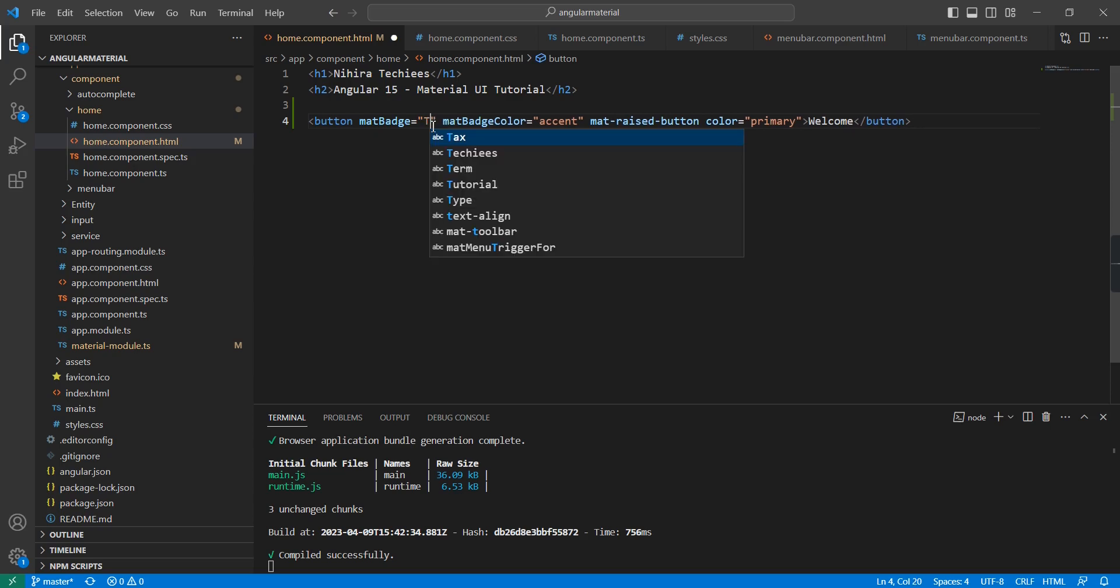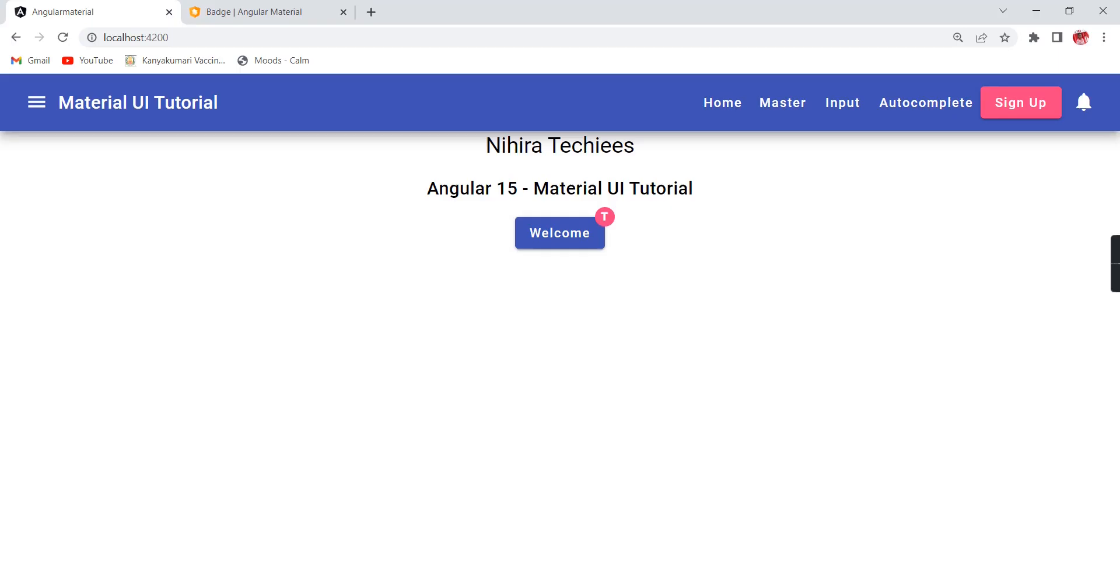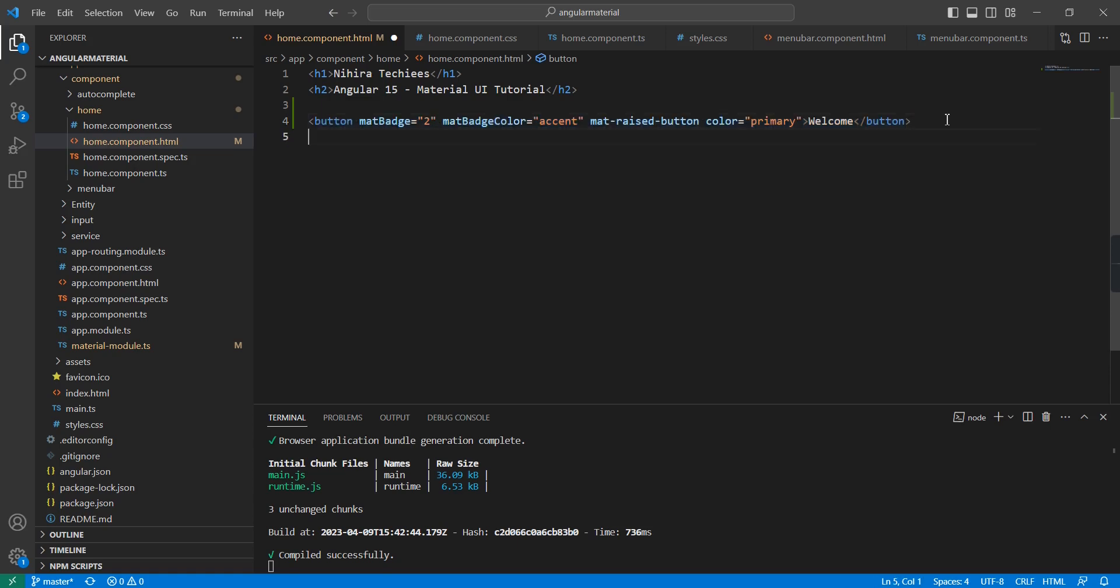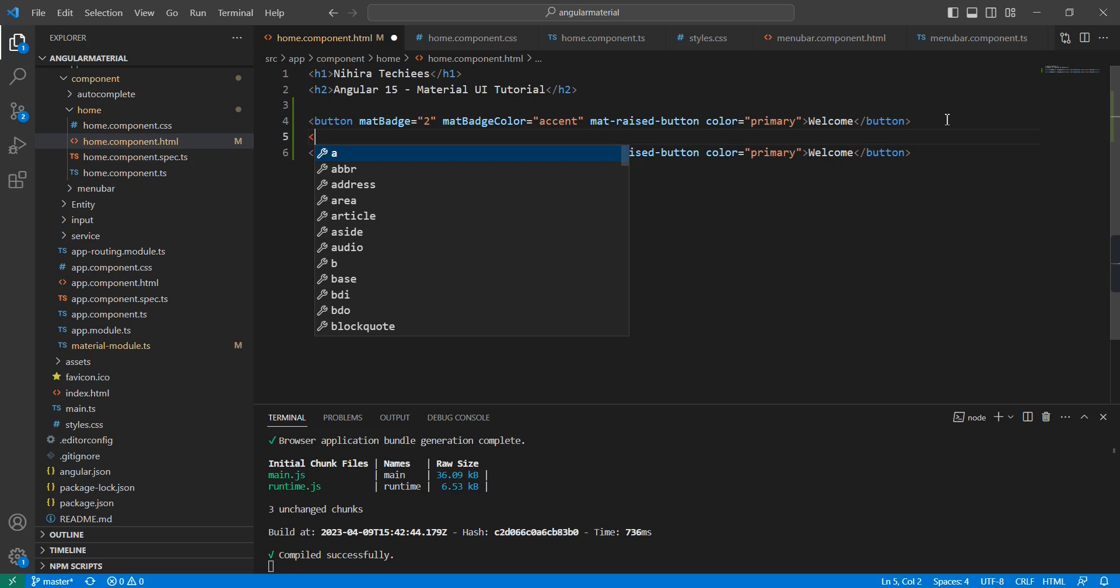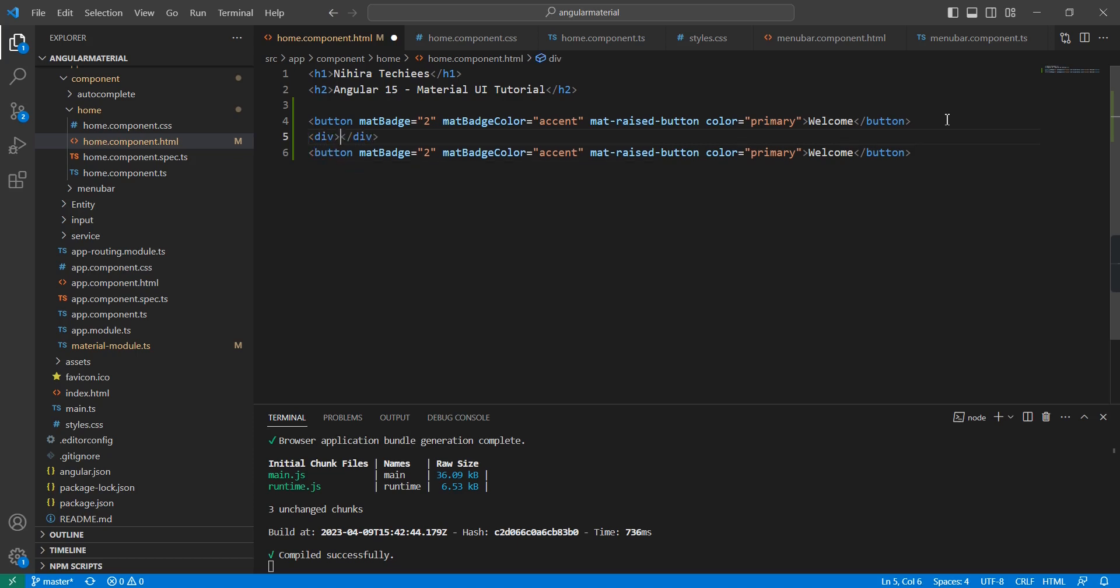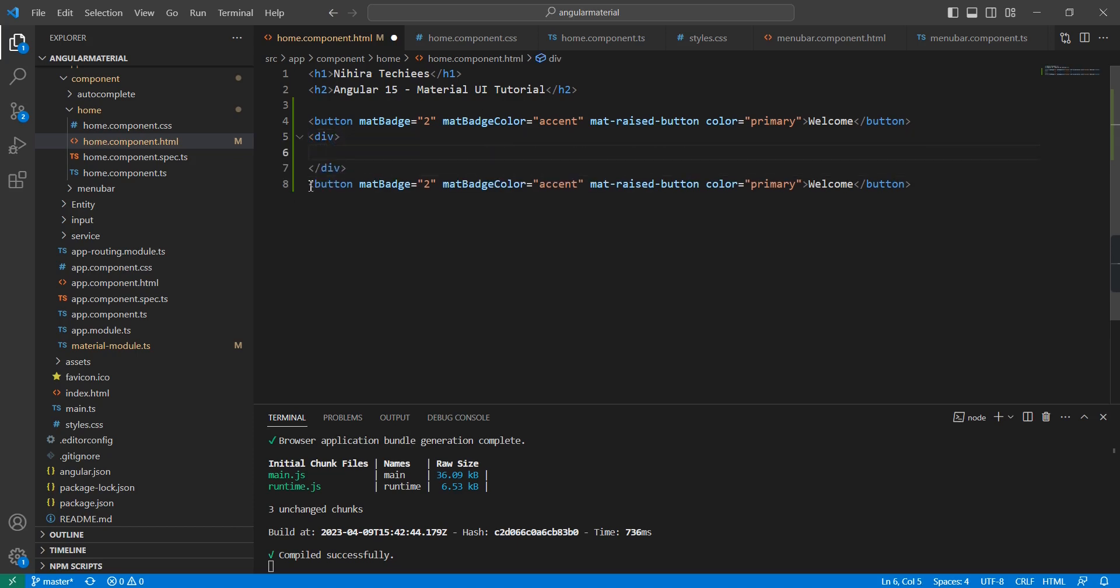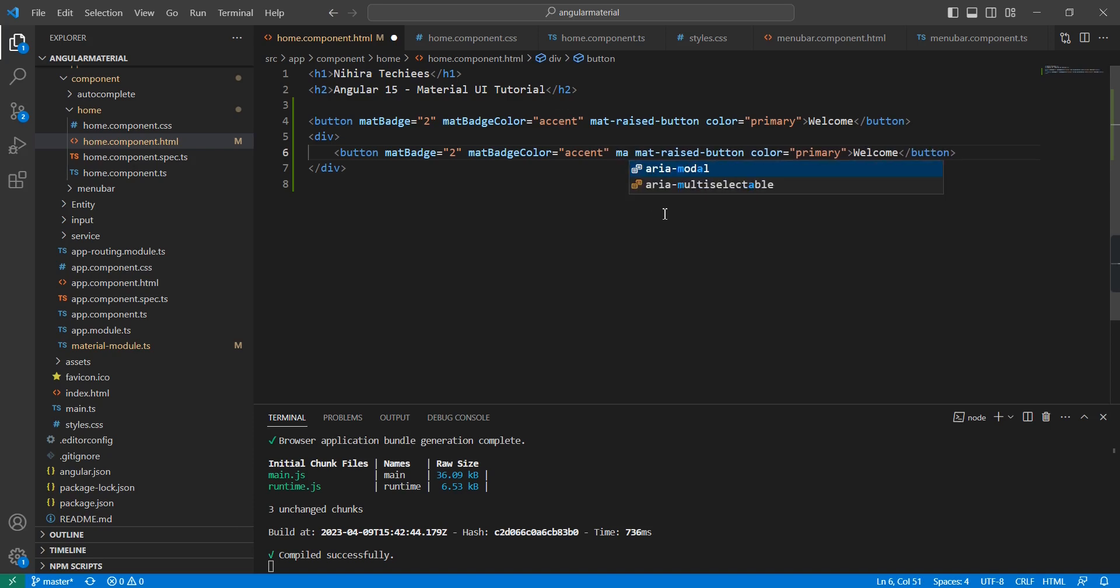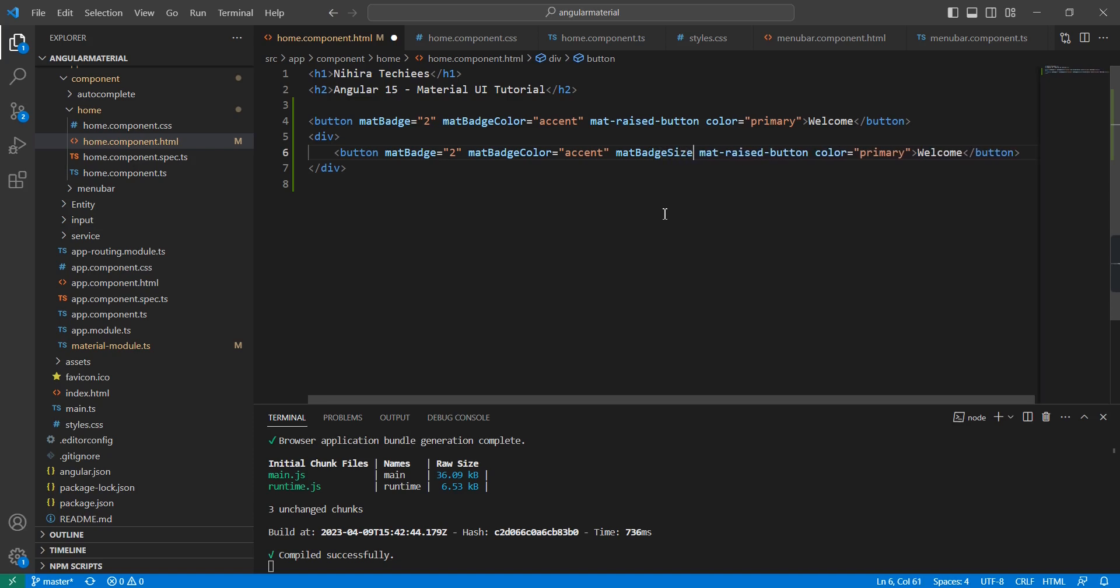As I mentioned, instead of the number, we can use characters also. See, it is coming like this. The next thing is I'm trying to change the size of this badge. We can create one more button.